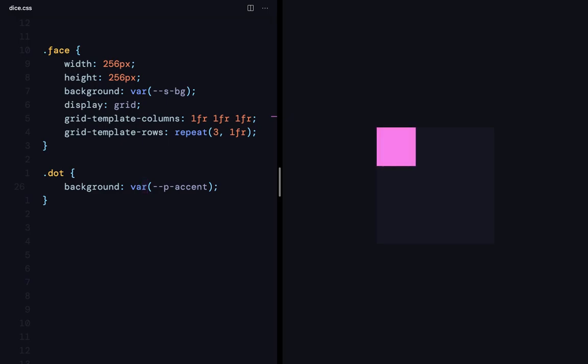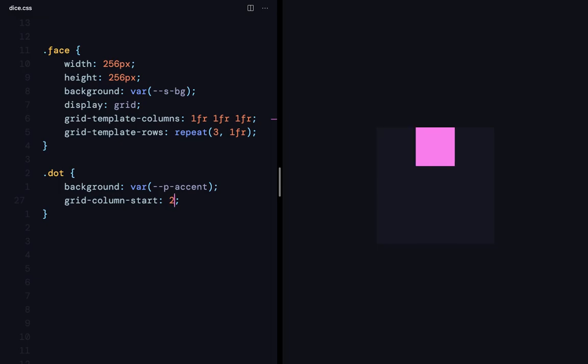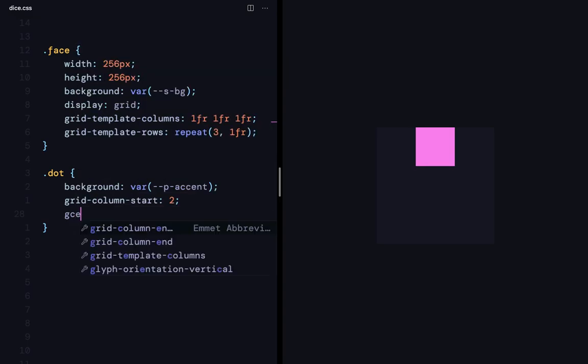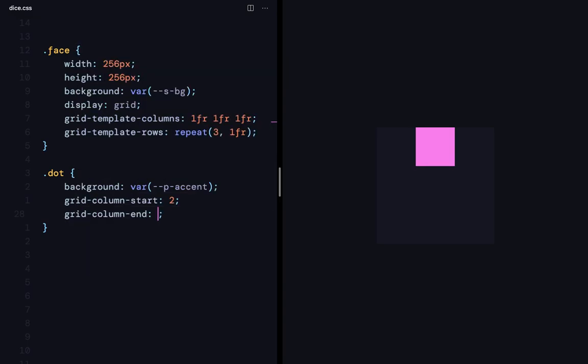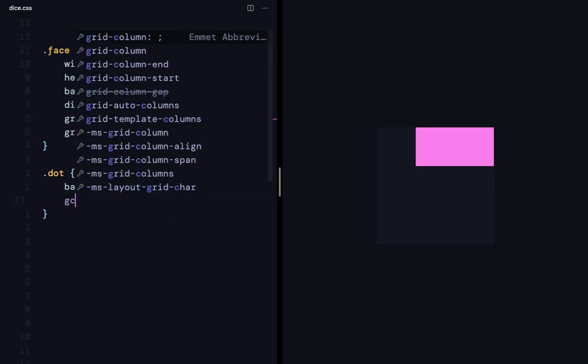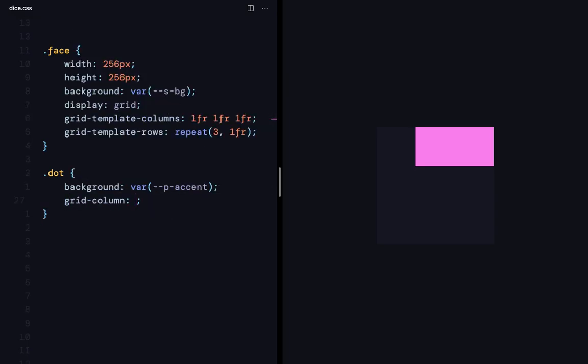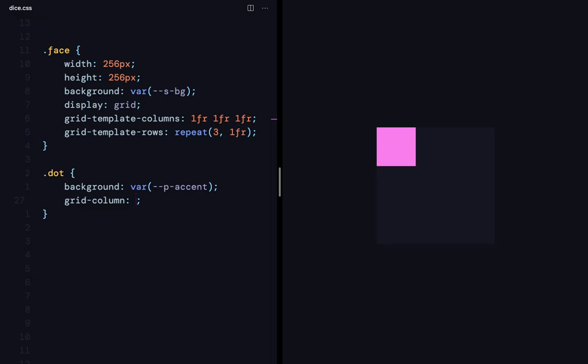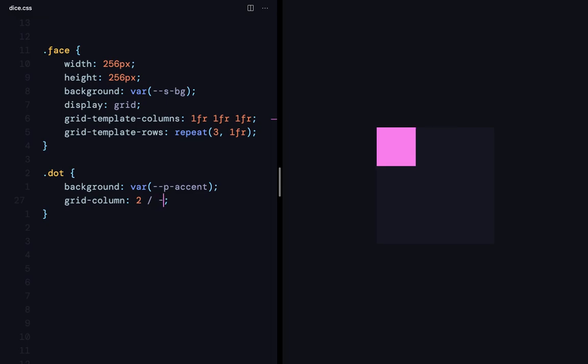I can say grid column start of 2 to make it start from the second column line. And grid column end of minus 1 to make it touch the rightmost column line. There's a shorthand for this, which is grid column. I can give the start first, which is 2 and then forward slash minus 1.